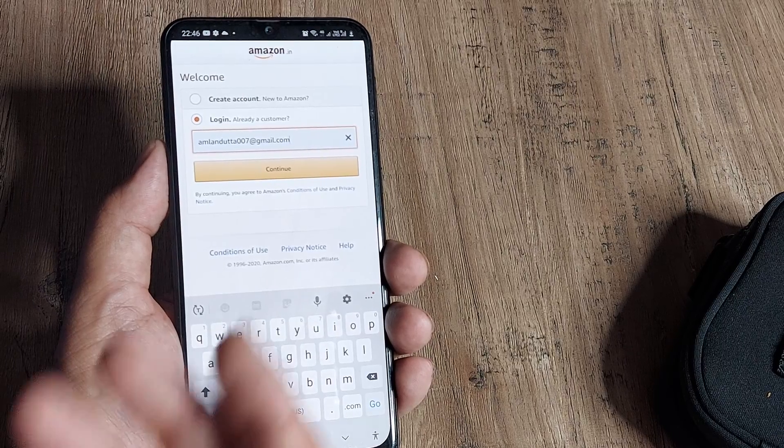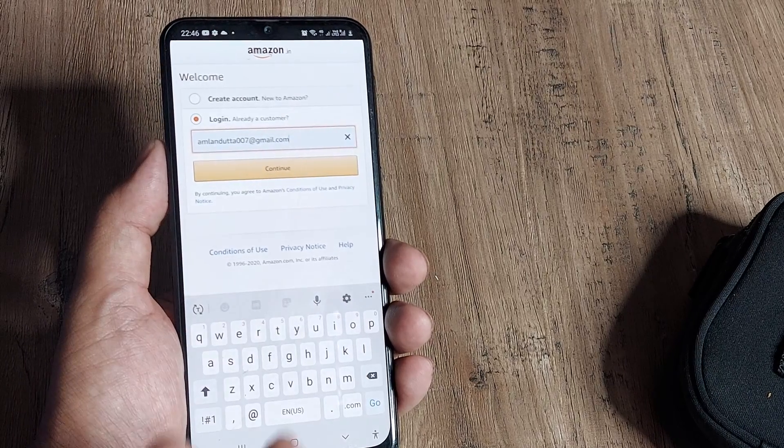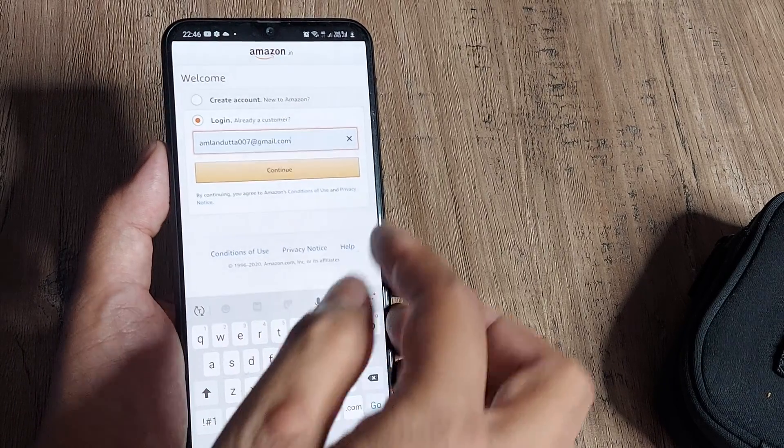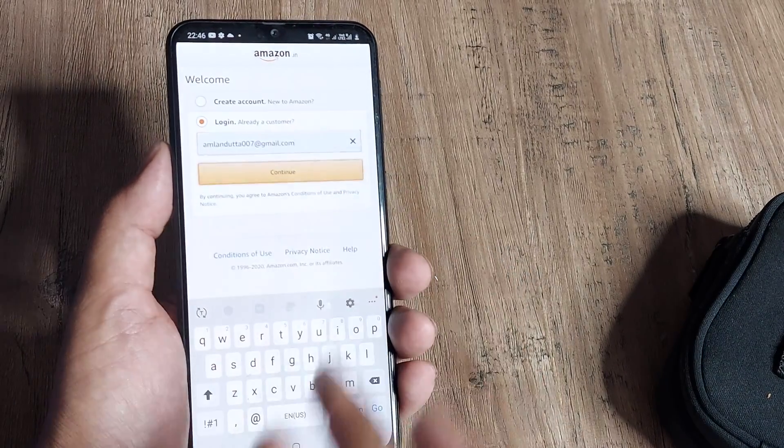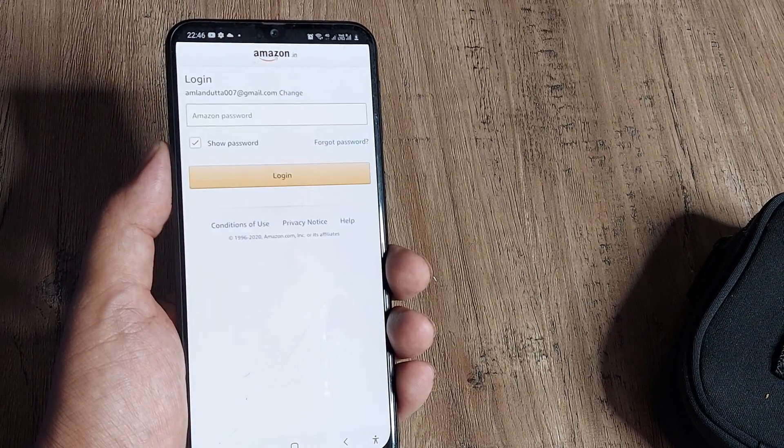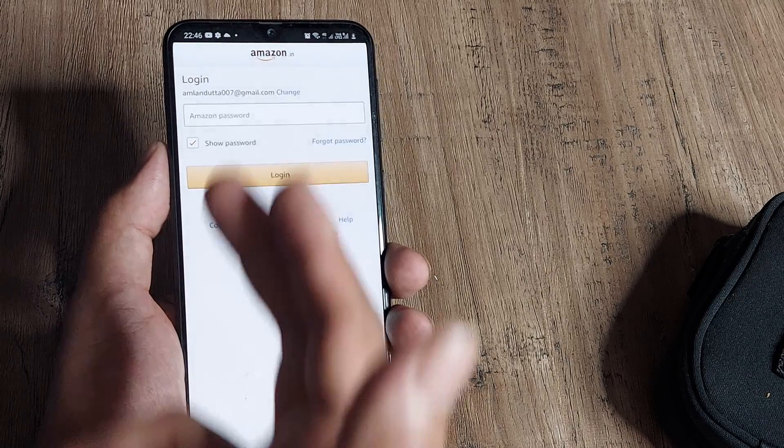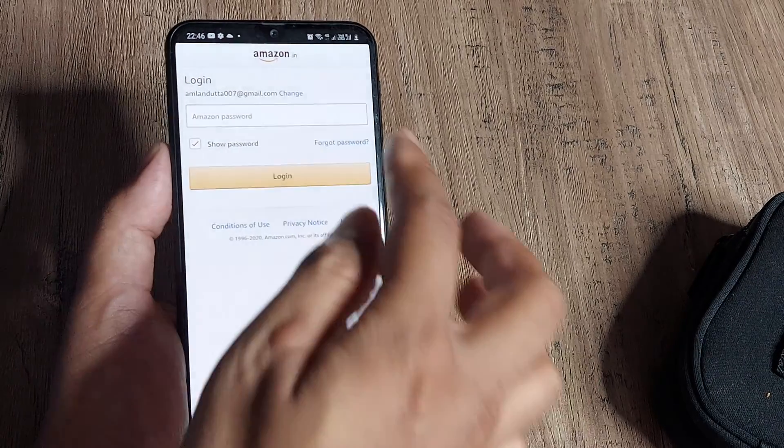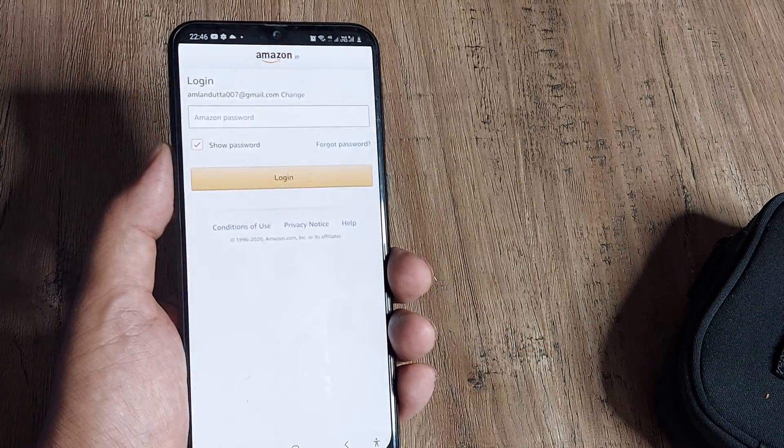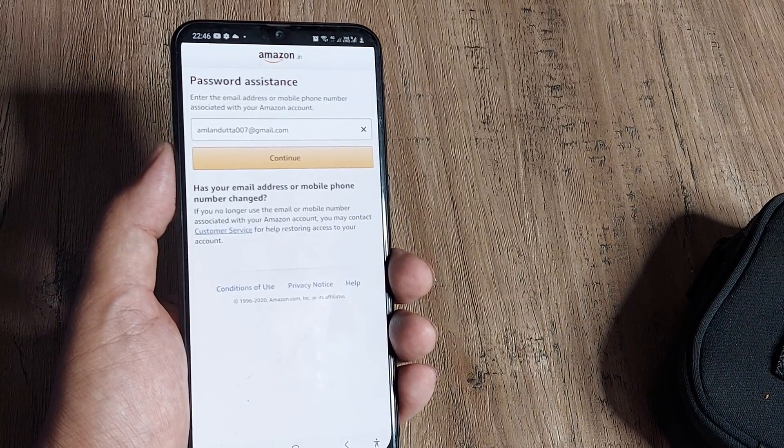First, go into the Amazon app, put in your login email address, and click Continue. On the subsequent page where you need to put in your password, click Forgot Password.